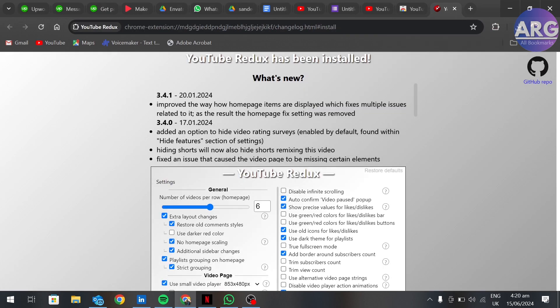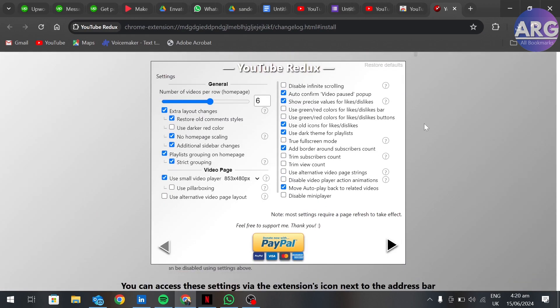The YouTube Redux extension is installed. You can close this window.